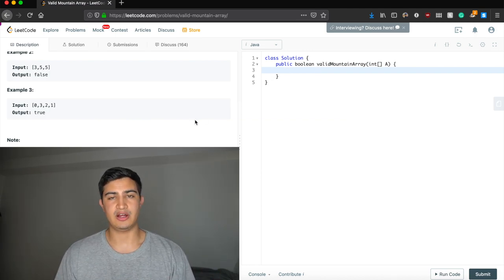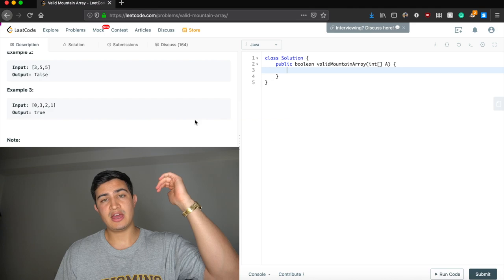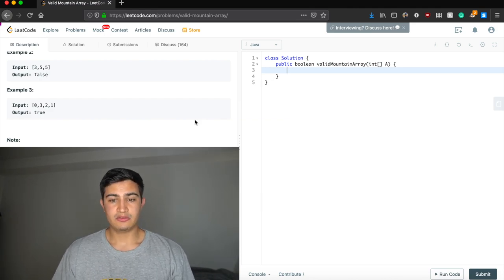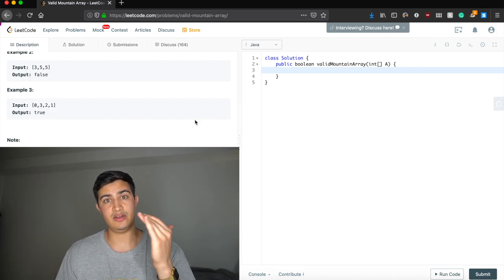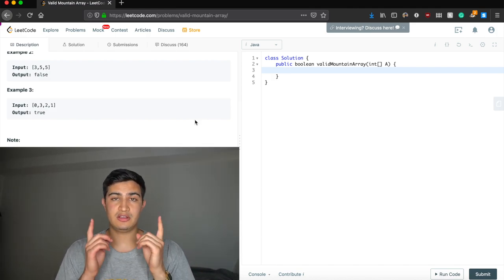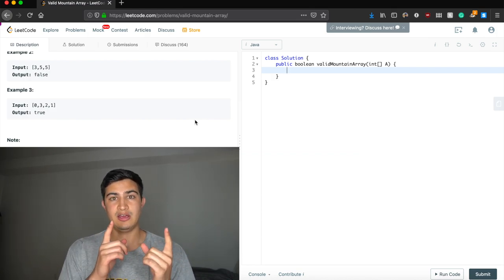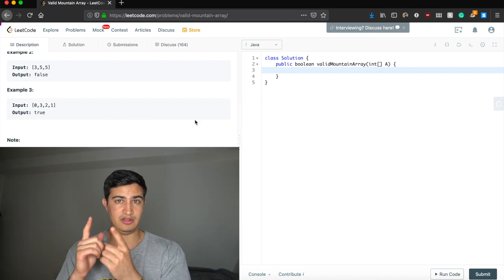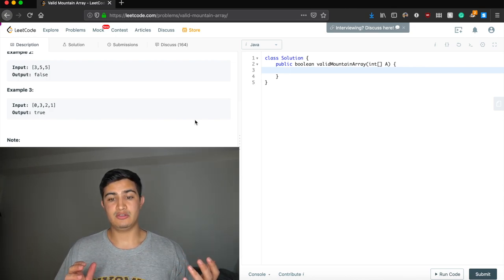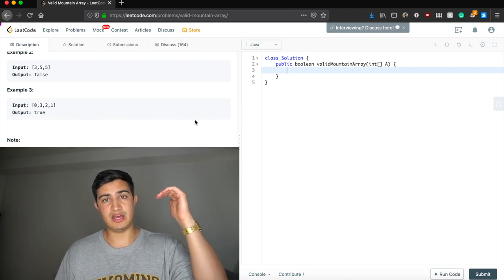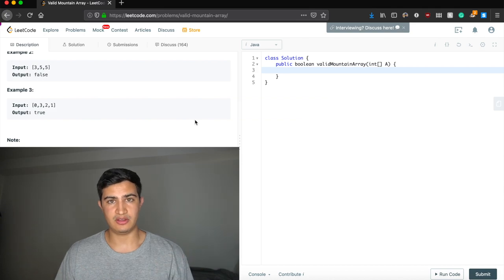Essentially we just need to confirm that we have some sort of increase and then a decrease following it. For the increase: we can use two pointers comparing adjacent elements, making sure the pointer ahead always has a higher value. Once we stop seeing an increase, we ensure we have a decrease. We'll handle both phases using the same two-pointer approach.